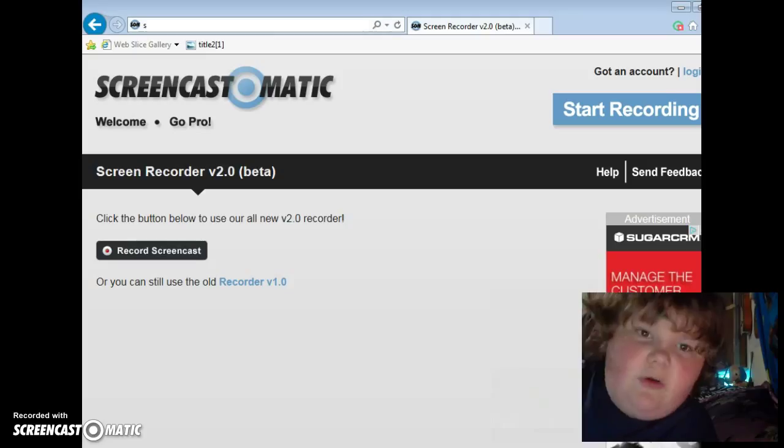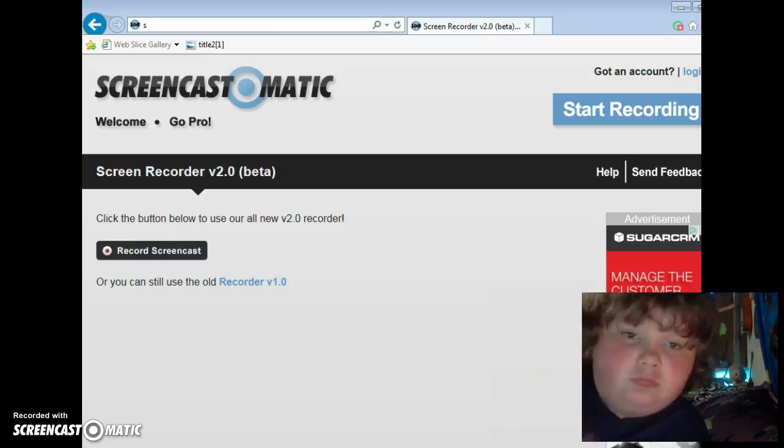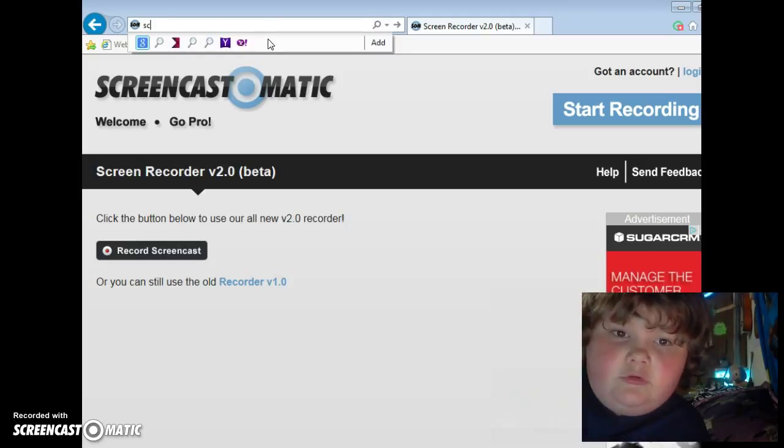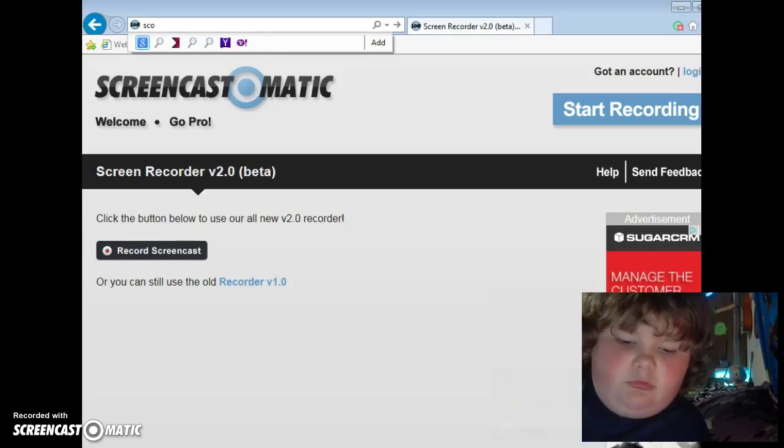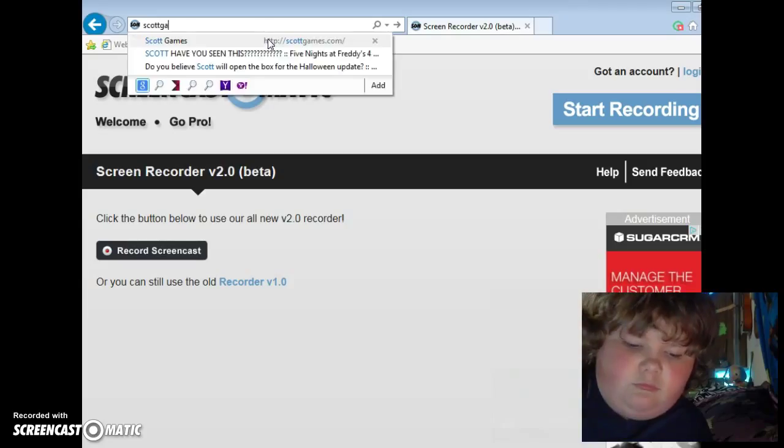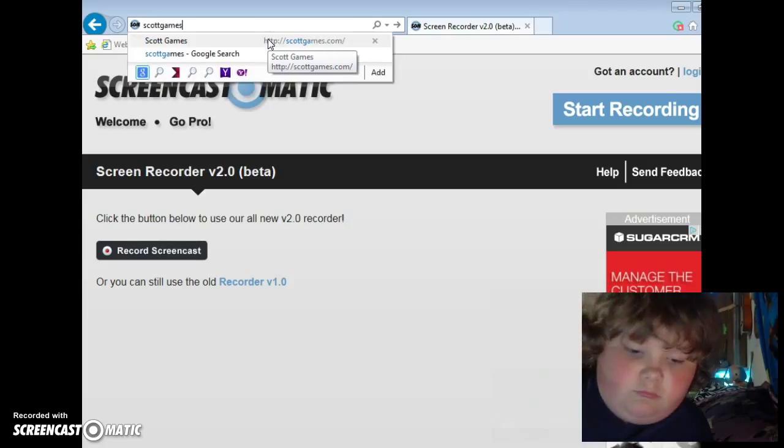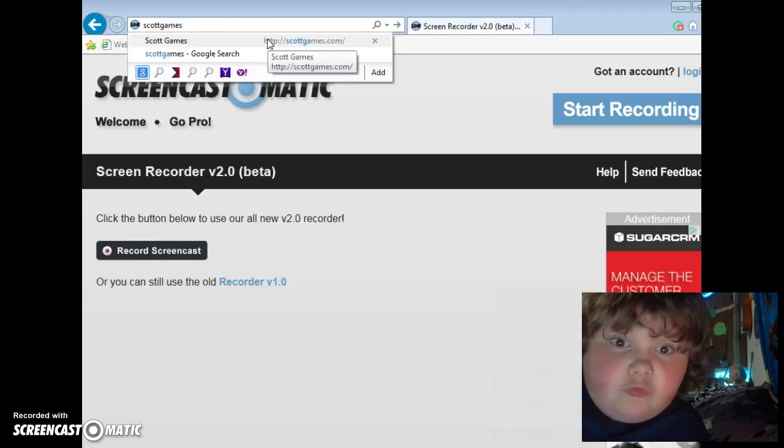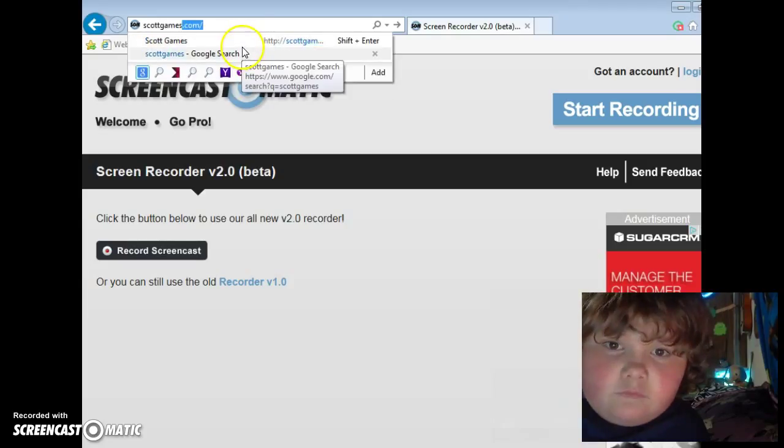Let's go ahead and type it up. Okay, let's go ahead and type it up.